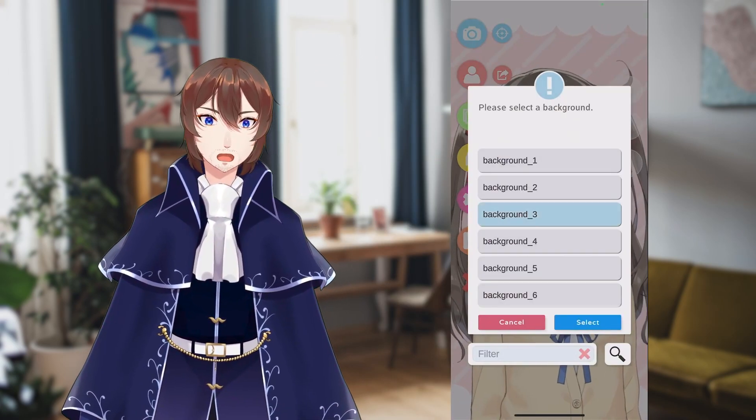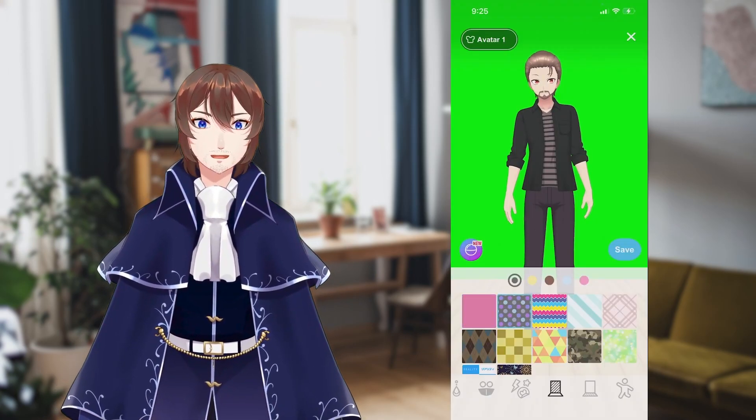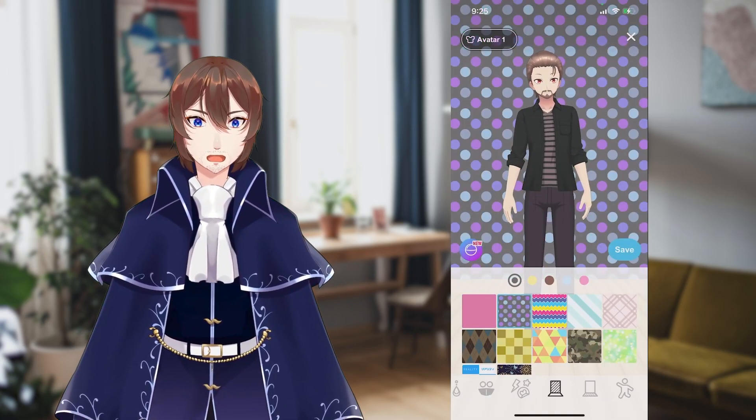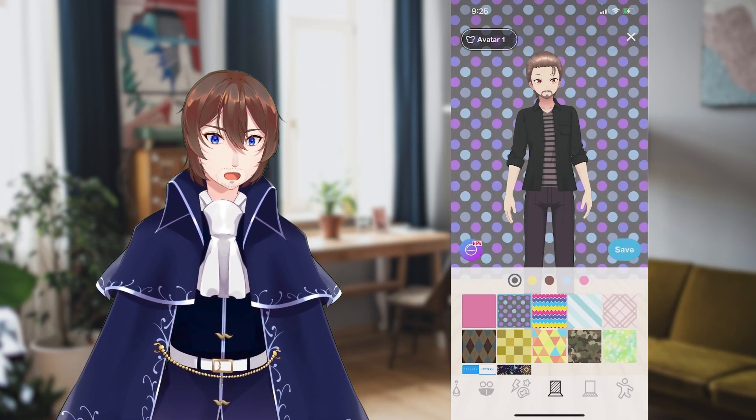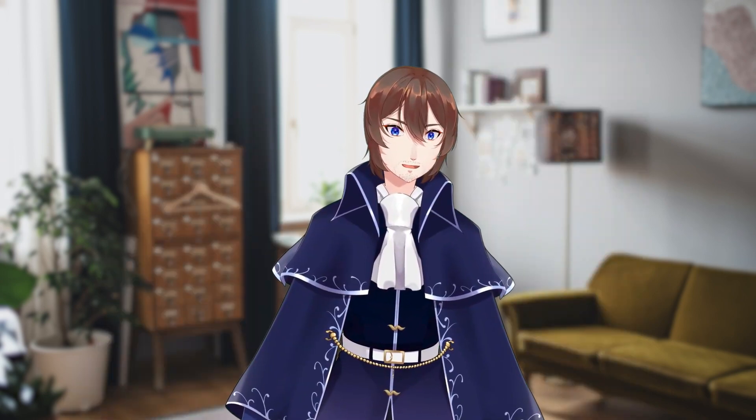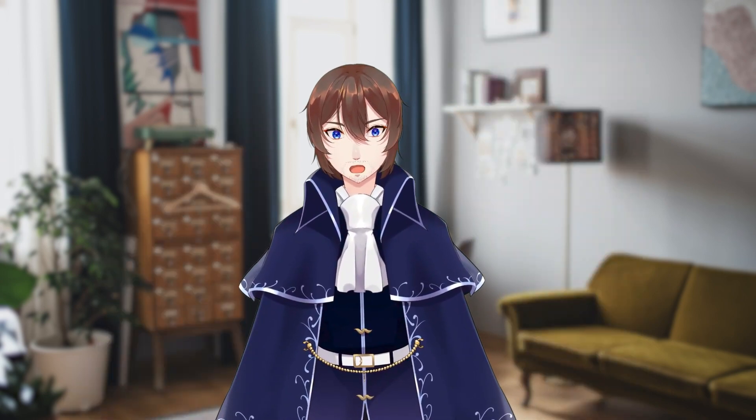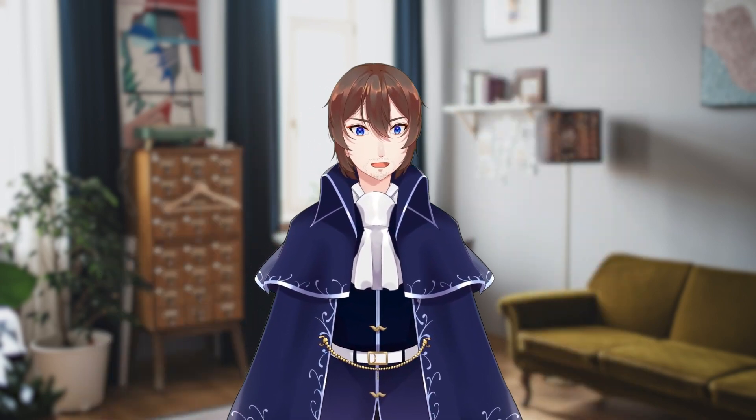It's time to open up our VTubing programs. In this example, we'll be using VTube Studio and Reality. For VTube Studio, just select the model and background you want. For Reality, go to the Outfit Selection screen and customize your model there. I have full tutorials for both programs linked in the description.